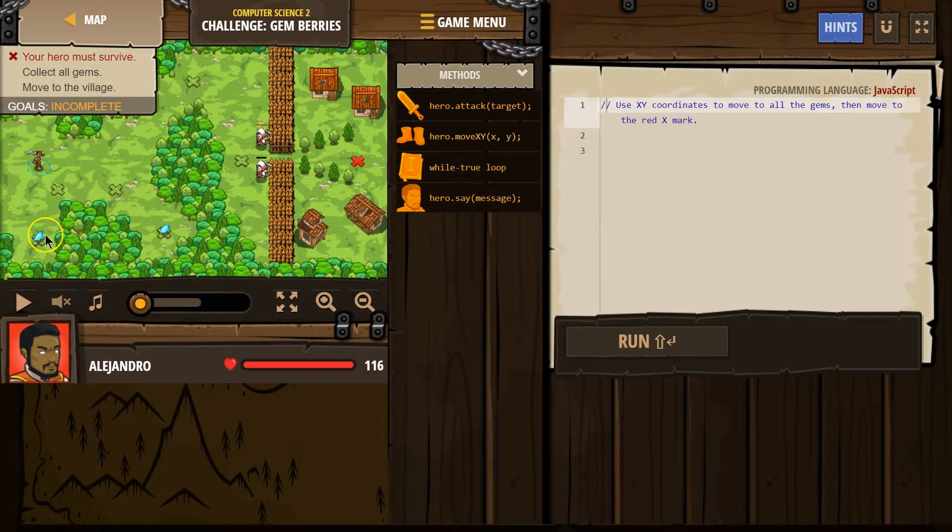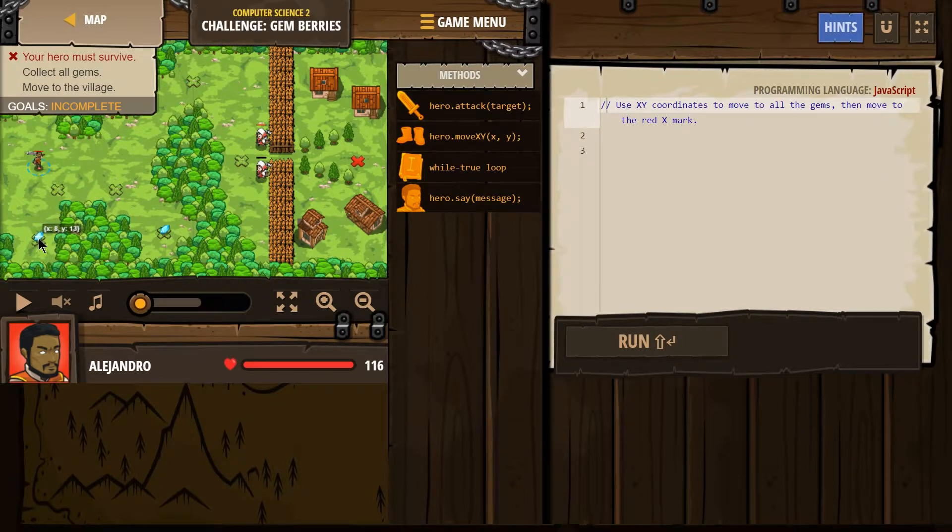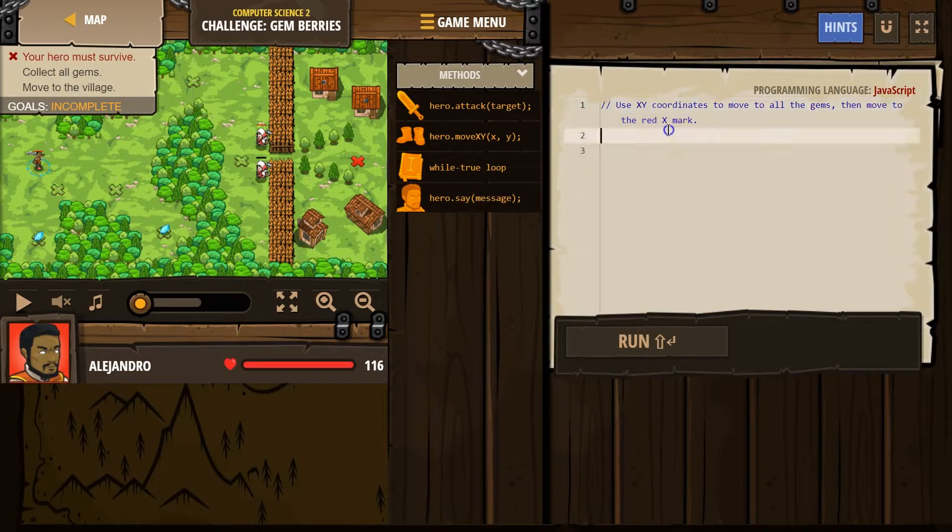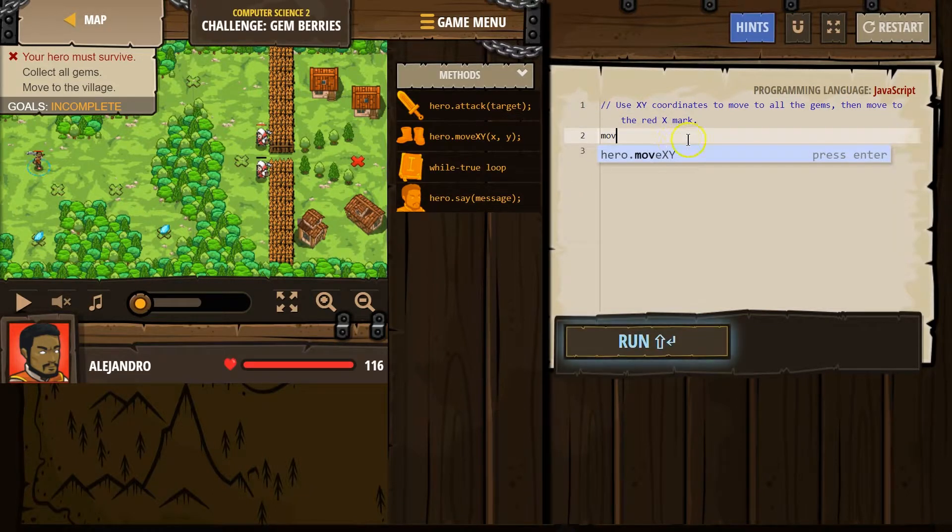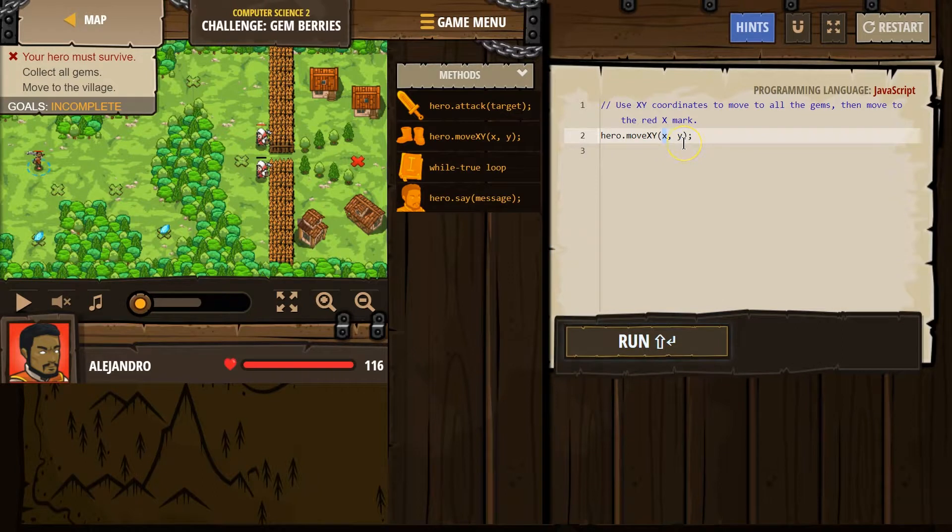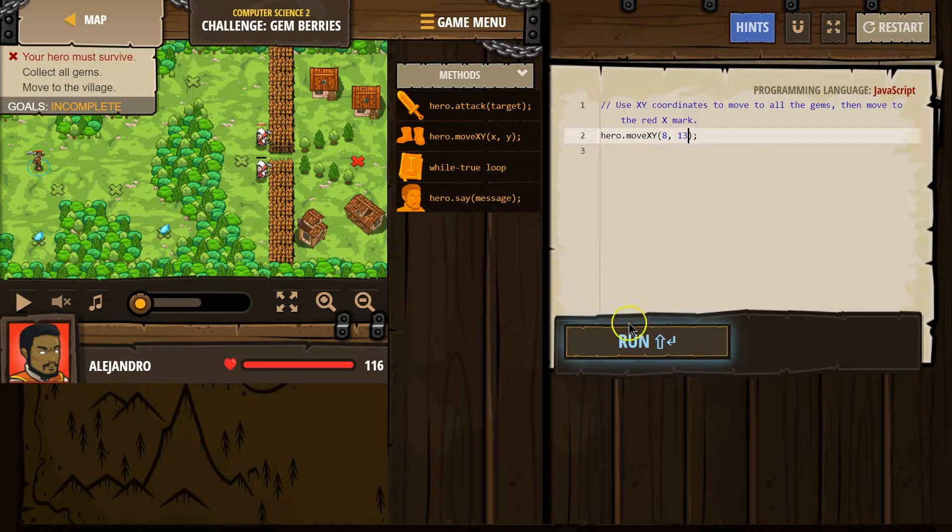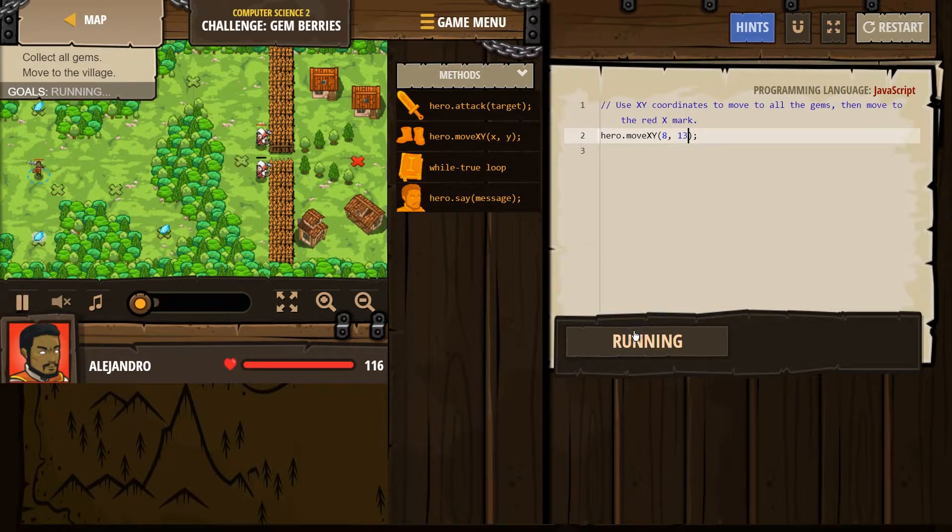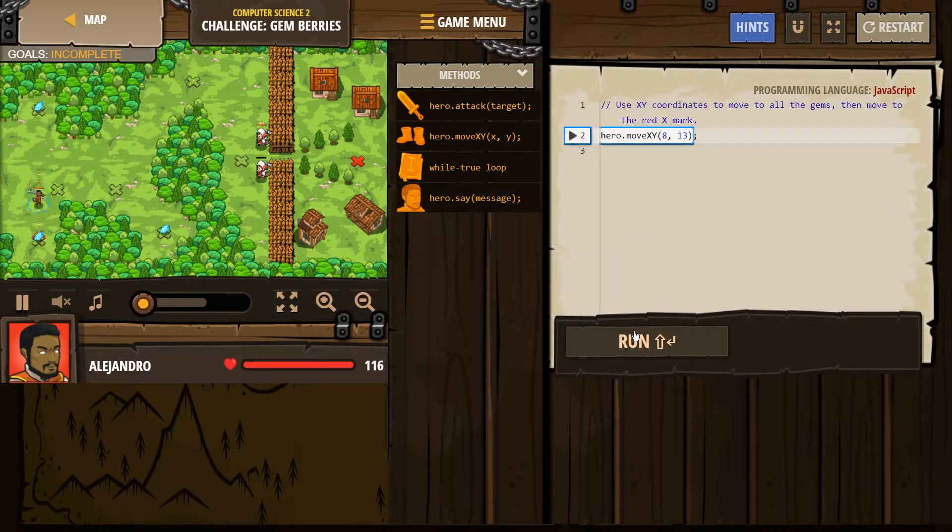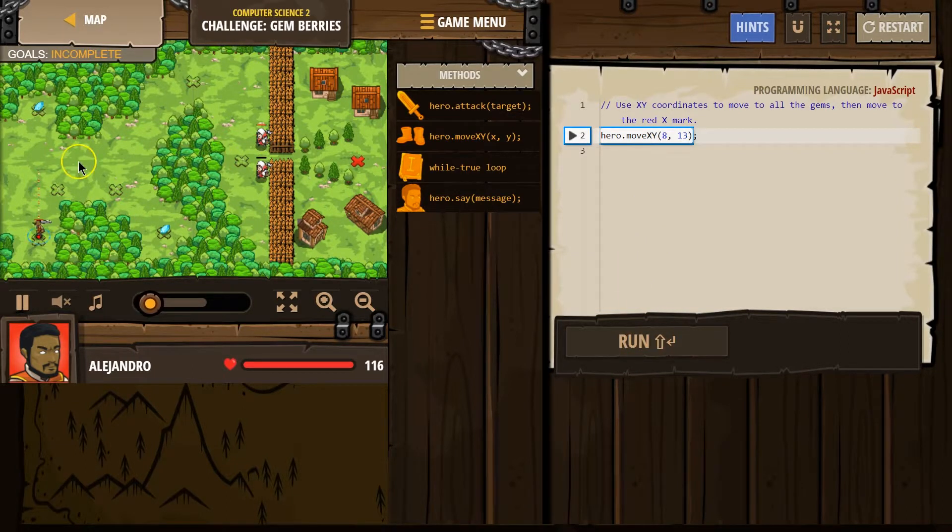So we need to collect the gyms. Well, our first gym is here, so let's say hero move, X is 8, Y is 13. I'm going to type in move and go ahead and click on this. X always comes first, and X was 8, and then Y was 13. Let's go ahead and check. That looks good.